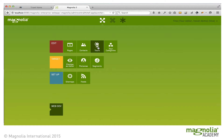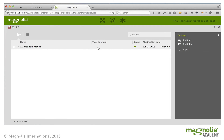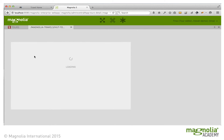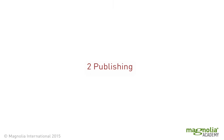However, the user does have access to the tours app and could view and edit content there.